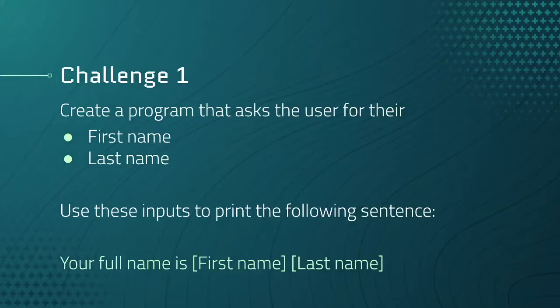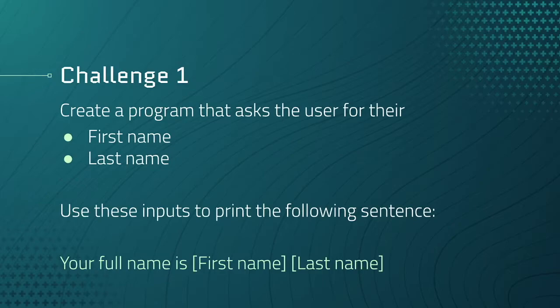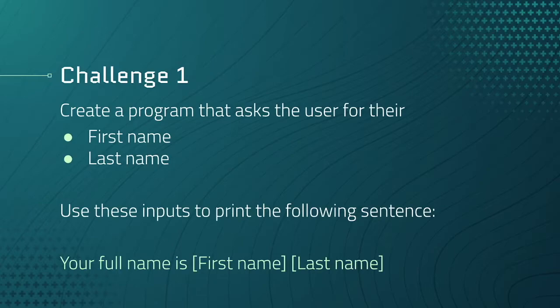For challenge one, create a program that asks the user for their first name and then their last name. Use these inputs to print the following sentence: Your full name is whatever they pass in for their first name and then whatever they pass in for their last name. This seems pretty straightforward, but there are quite a few pieces we need to go over to make sure we're following best practices as well as understand the code we're working with.